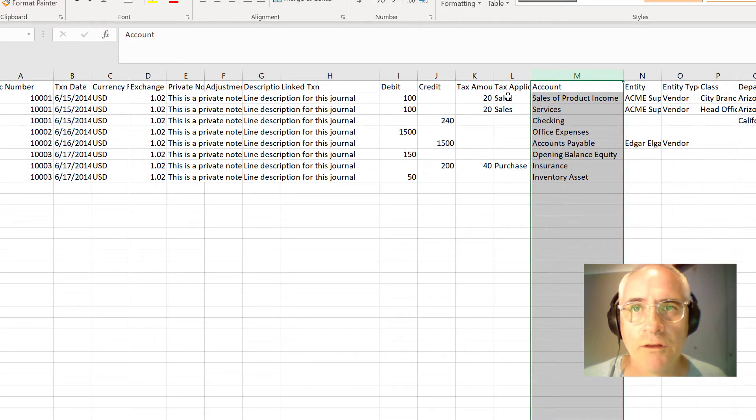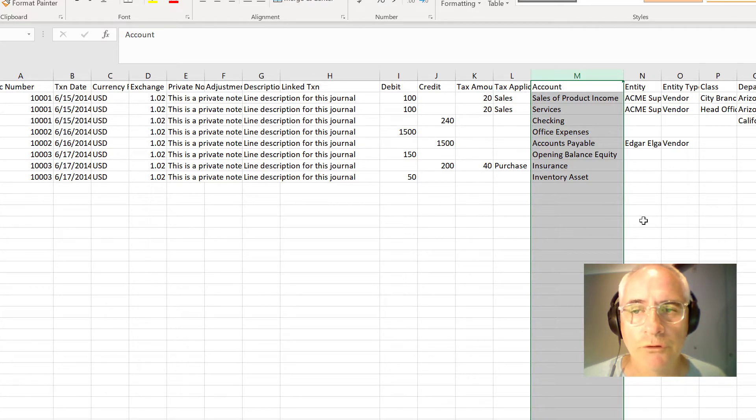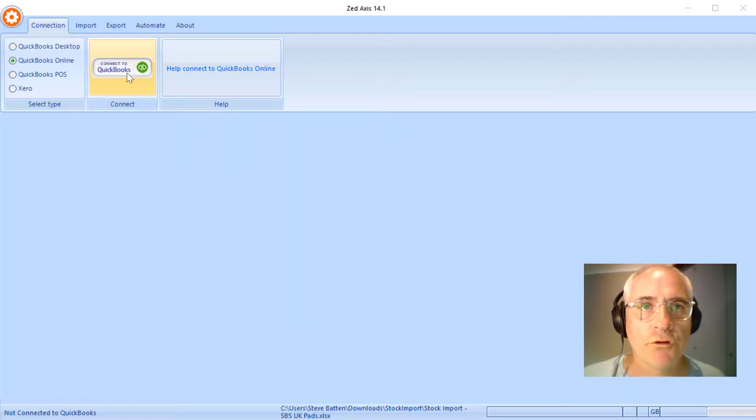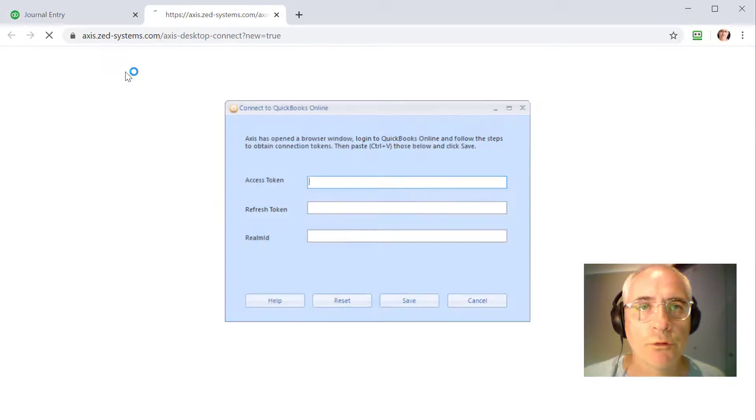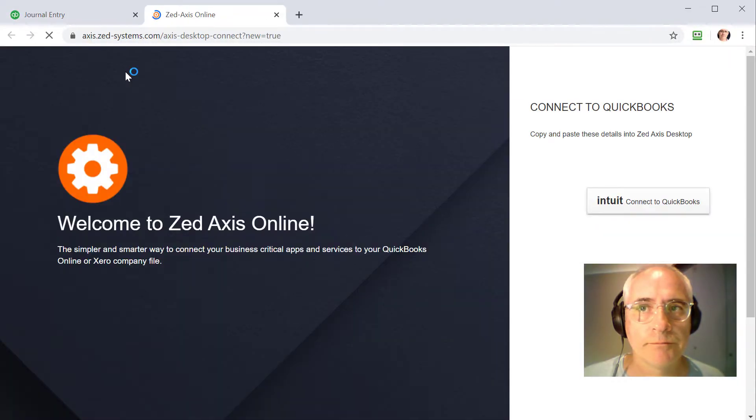So now let's have a look at how we can take this data and import it directly into QuickBooks Online. So I've opened Z-axis on my desktop and now I'm going to connect to my QuickBooks Online company file.